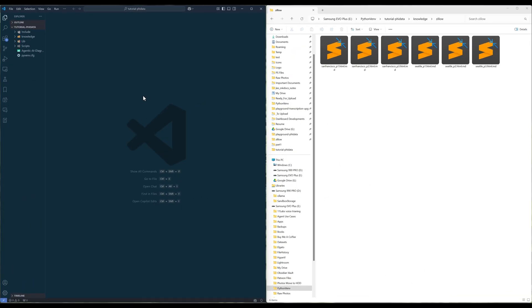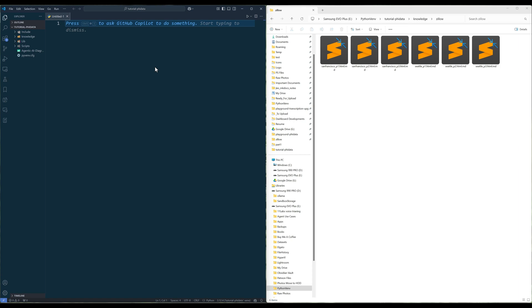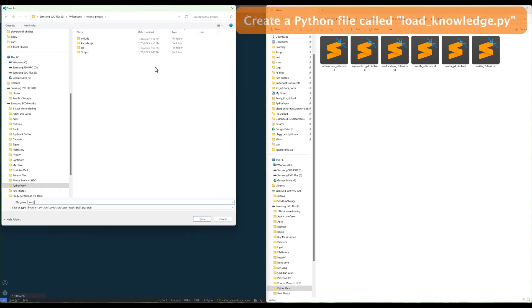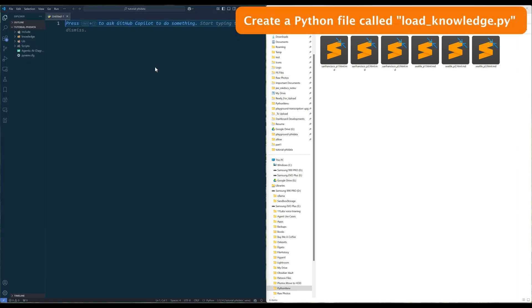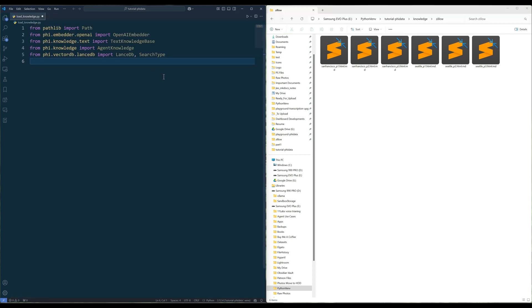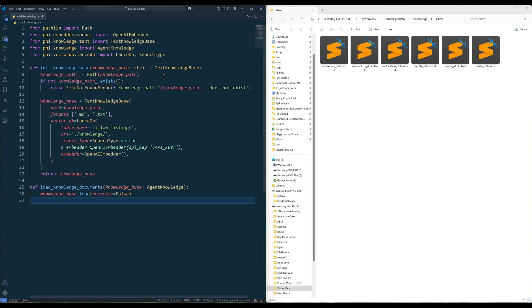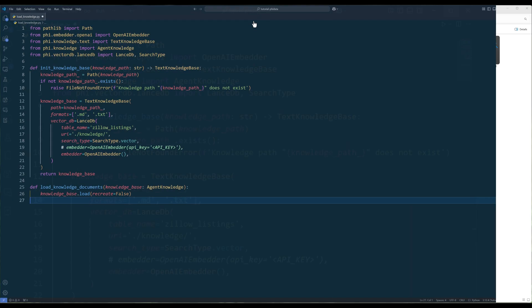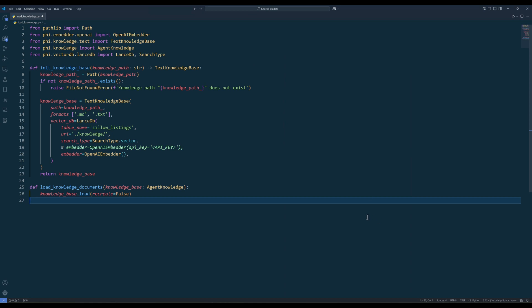For the first part, we have been mostly doing the preparation work. Now we are ready to create the knowledge base. Launch your code editor and create a Python file. Name the file loadknowledge.py. Import the Python libraries showing on the screen. To create the knowledge database and load the knowledge documents, create the init knowledge base and load knowledge documents functions.